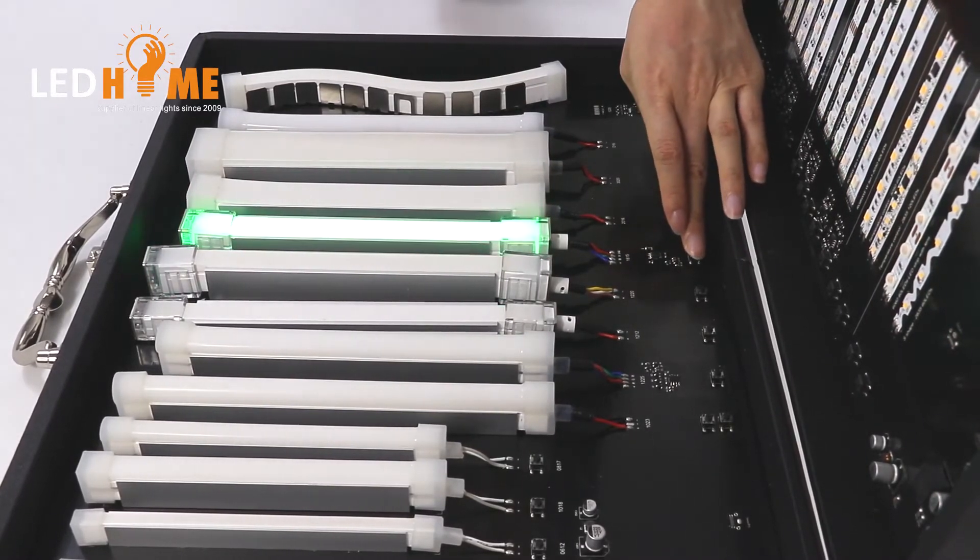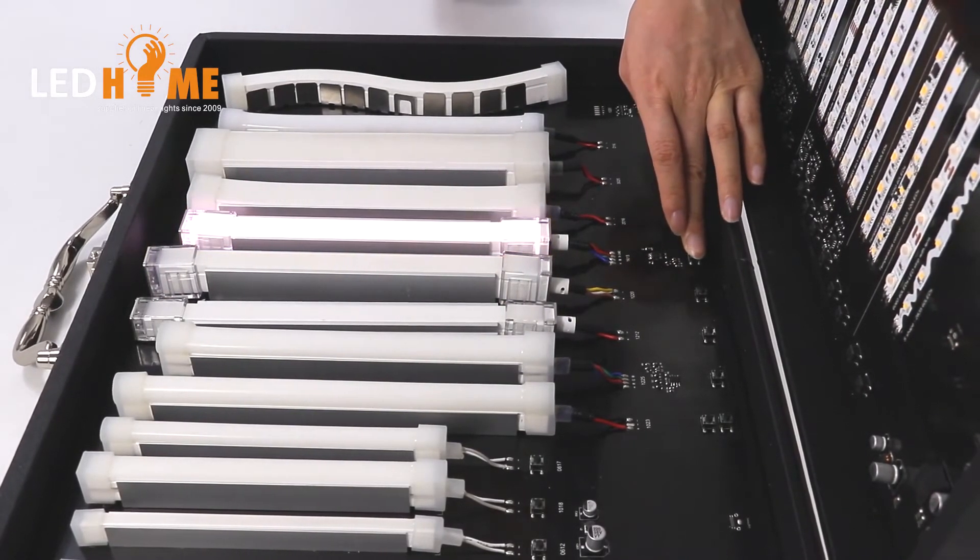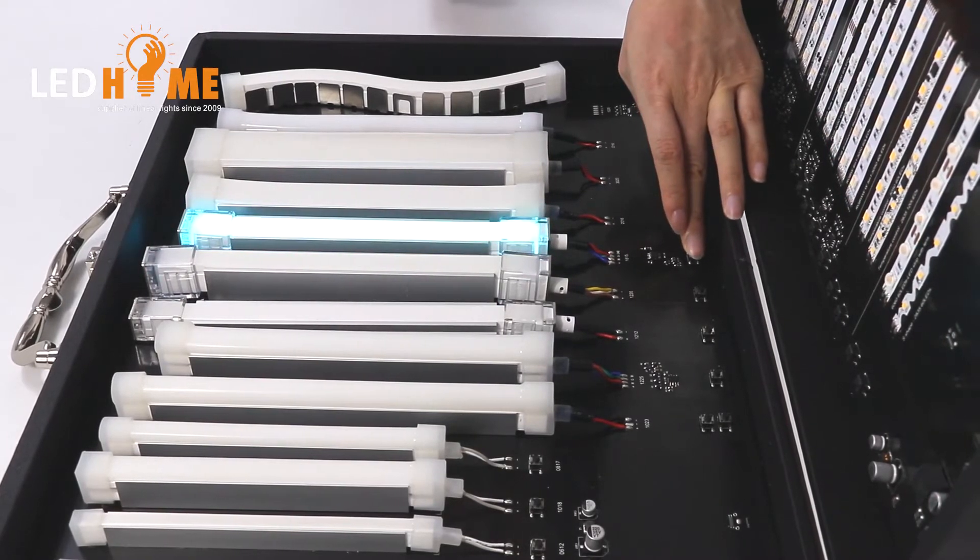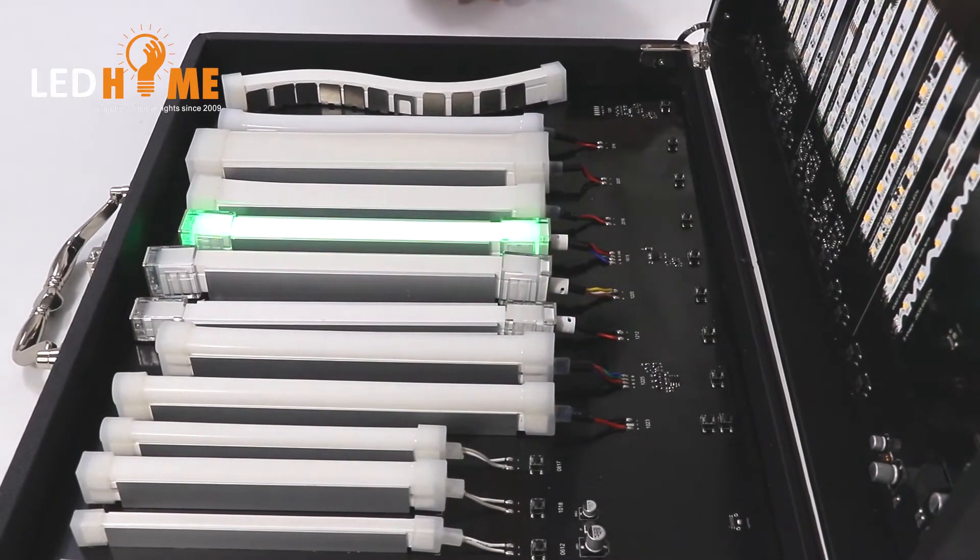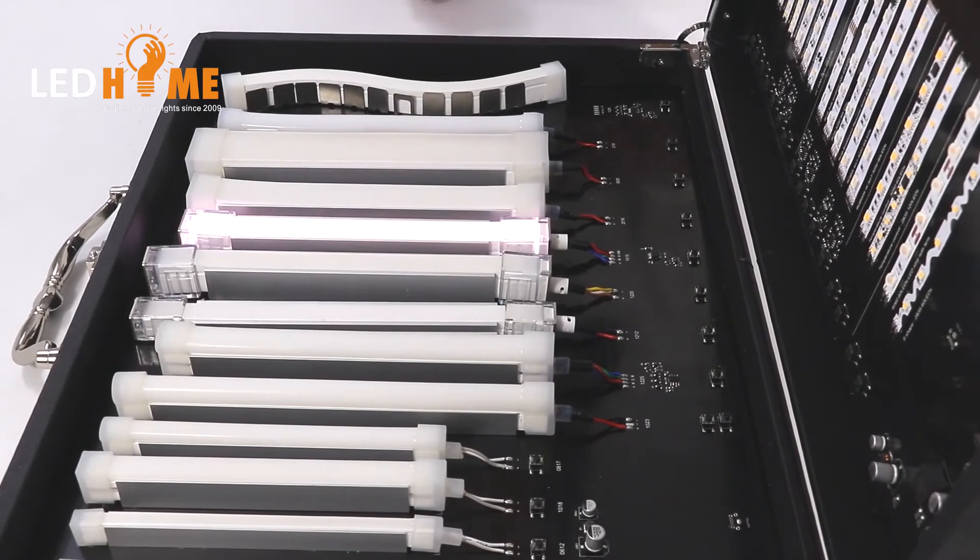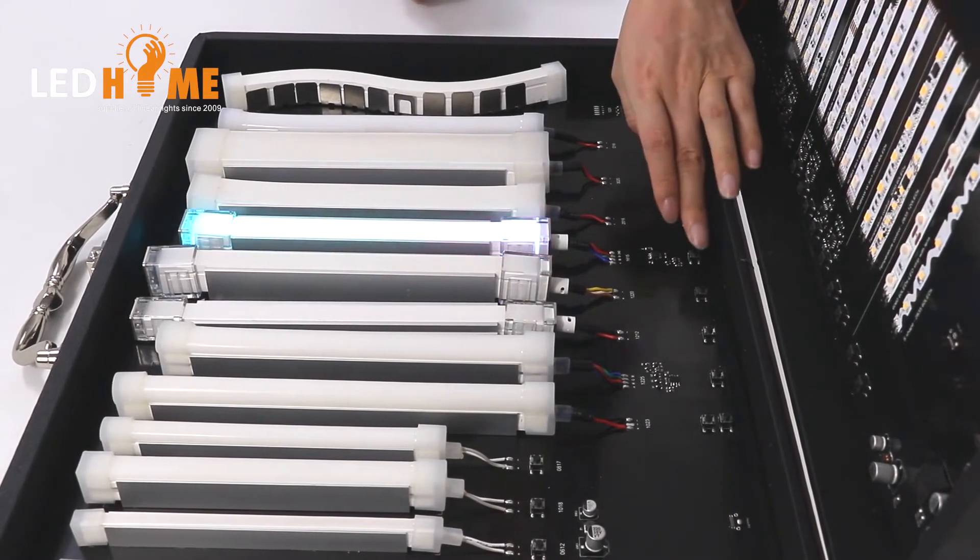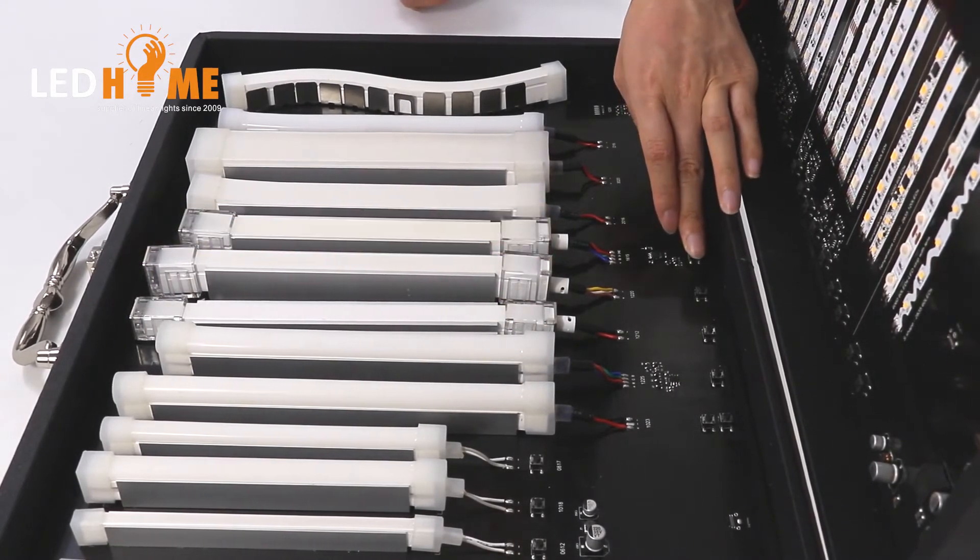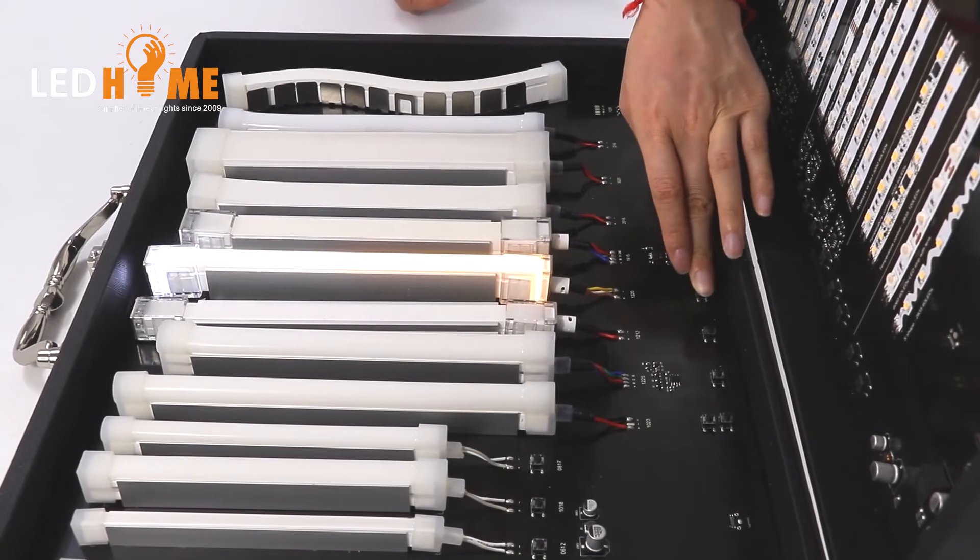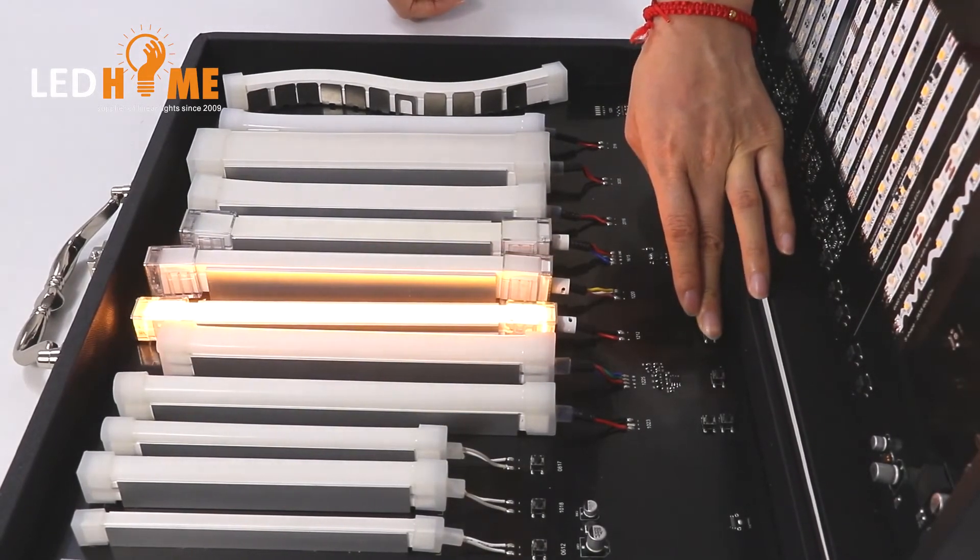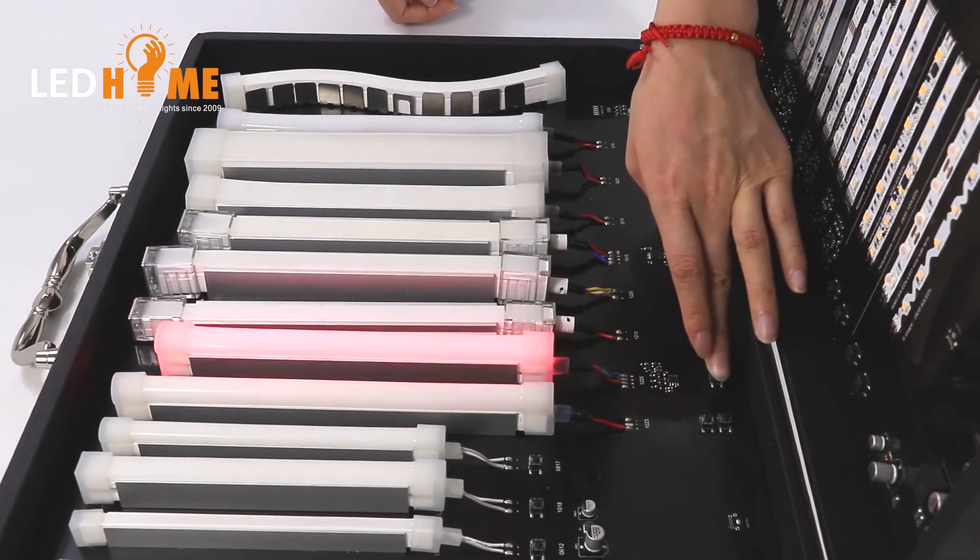This is RGB neon light with IC inside. It can be changed color. And this also is RGB.